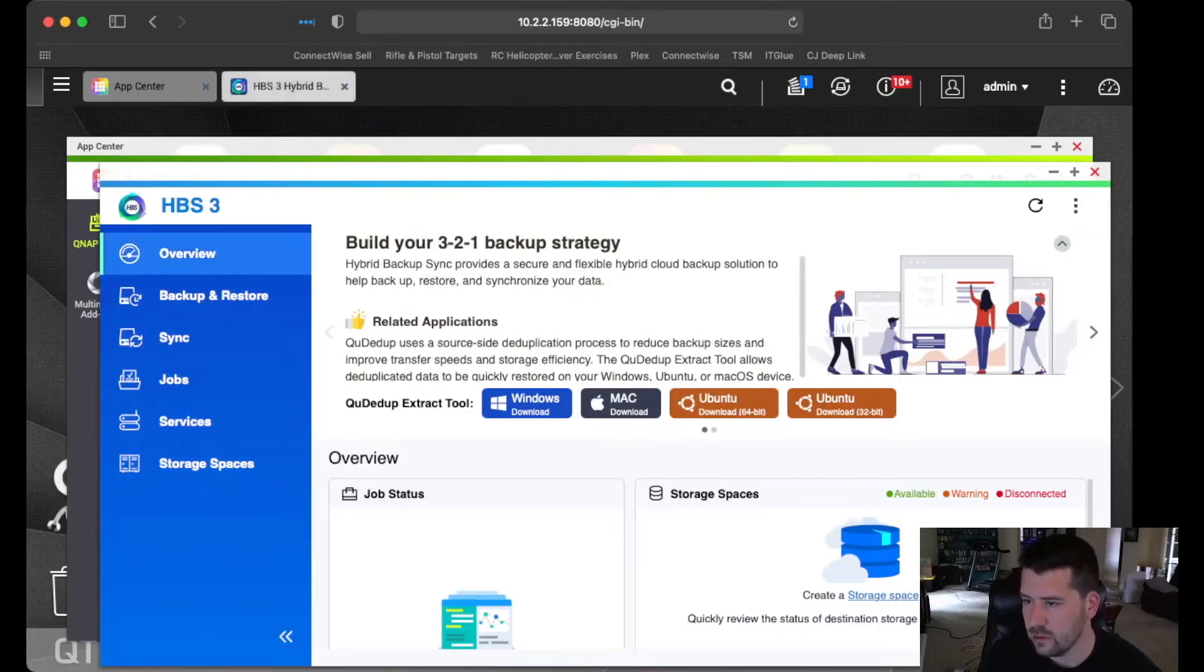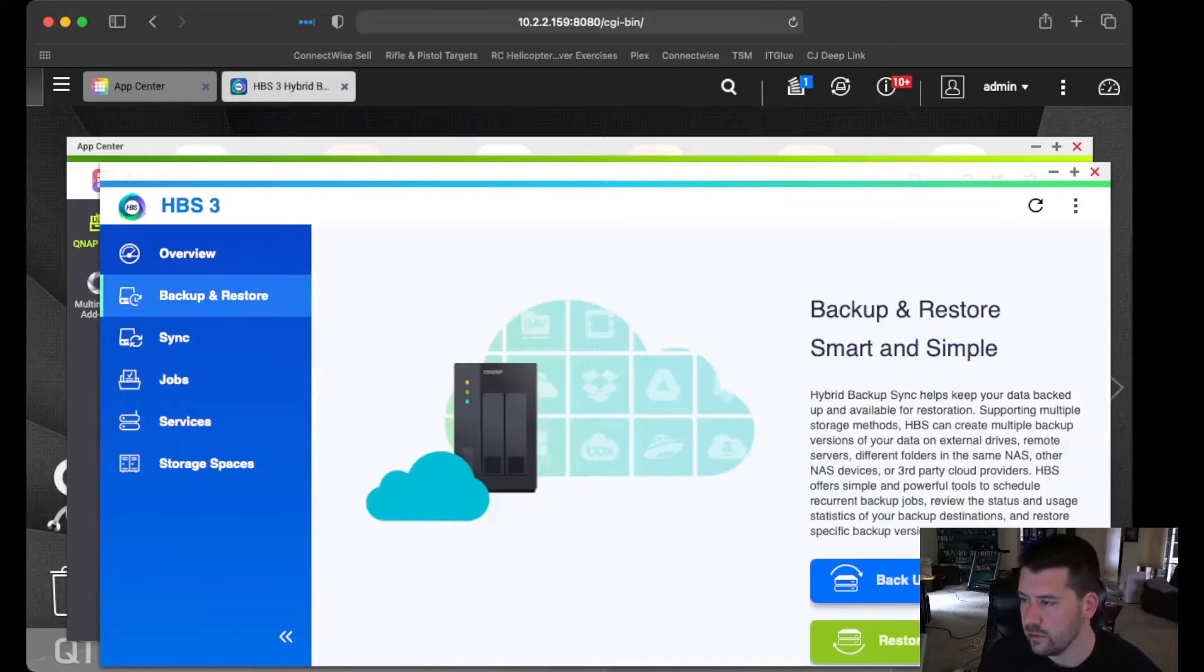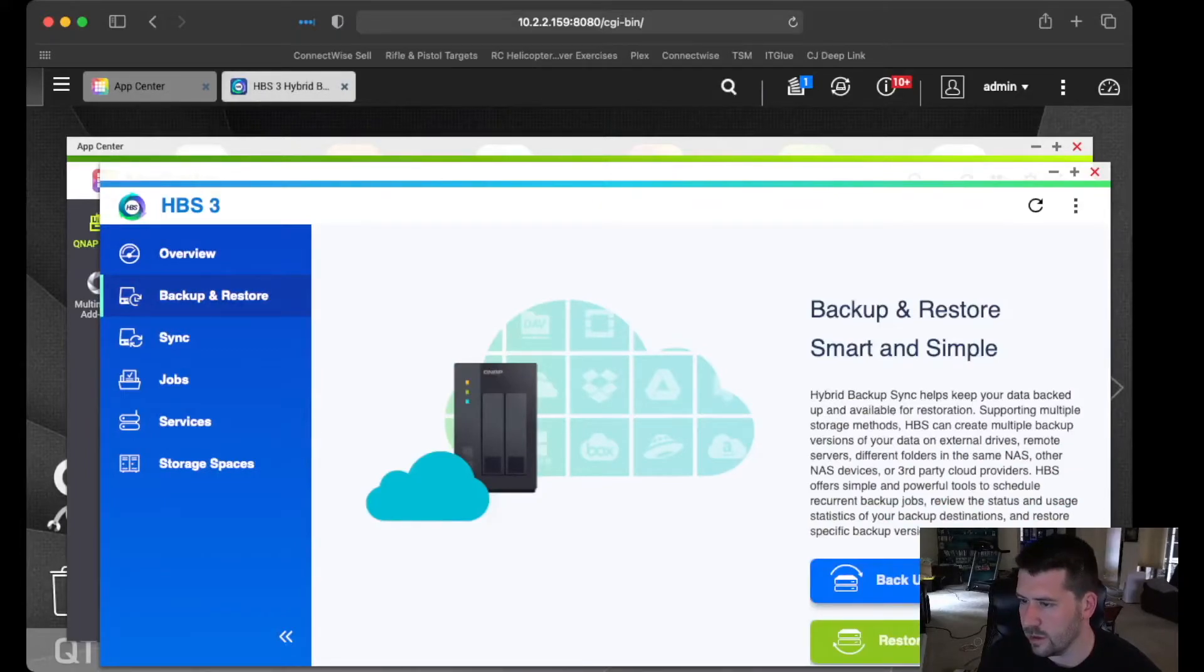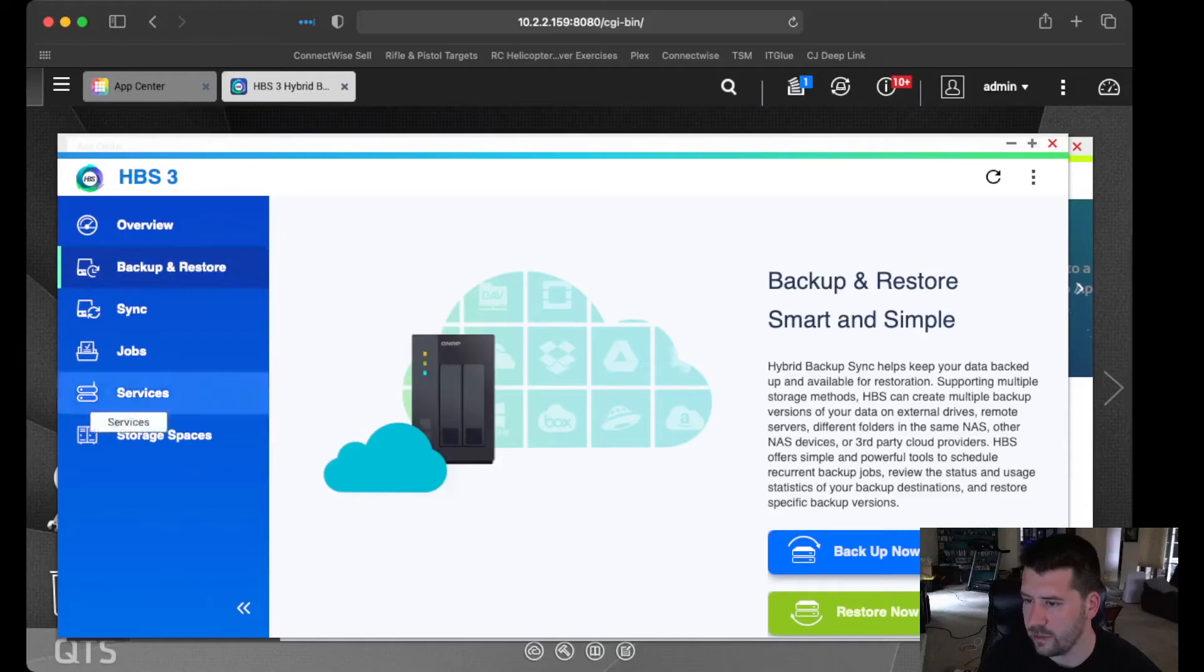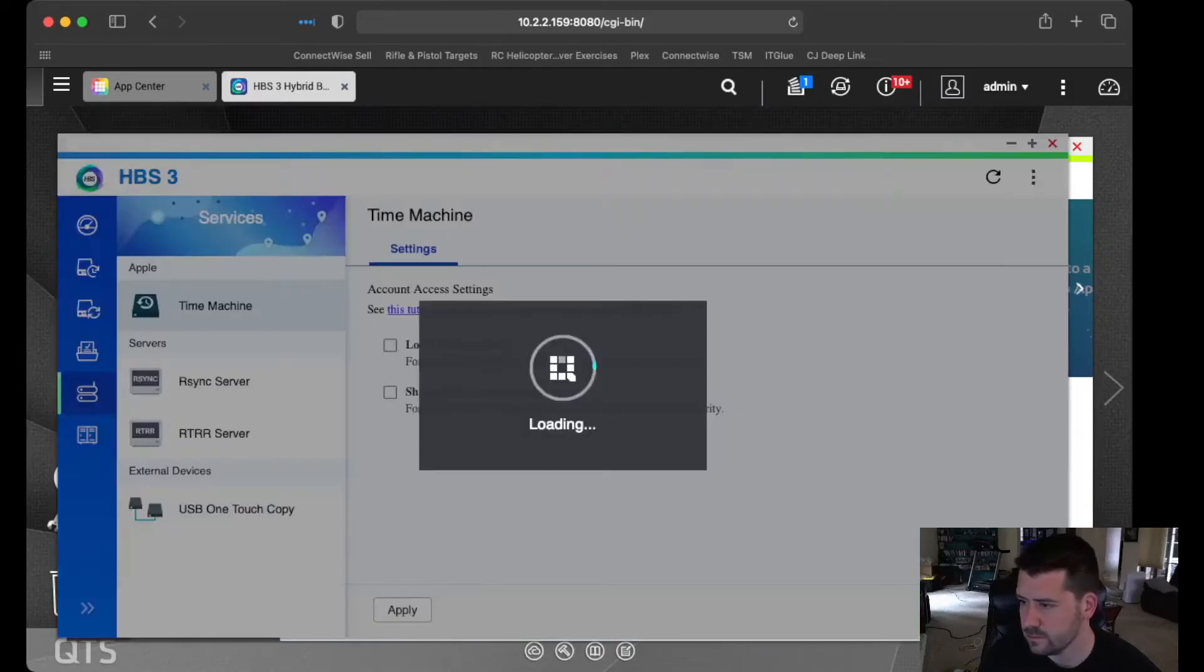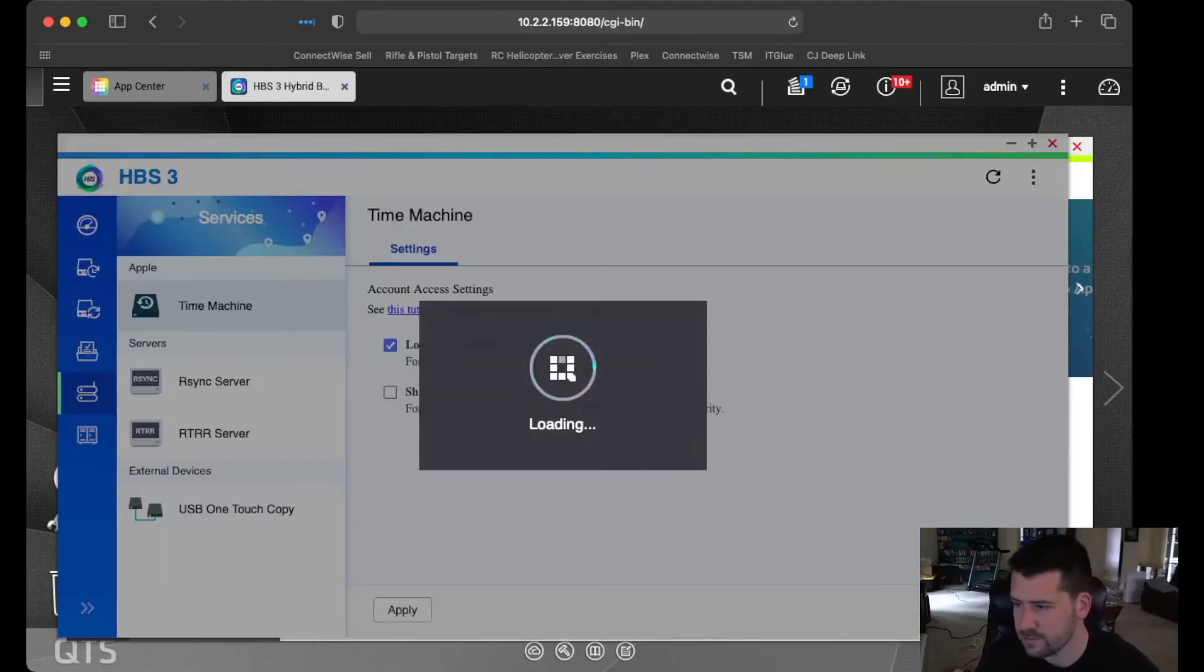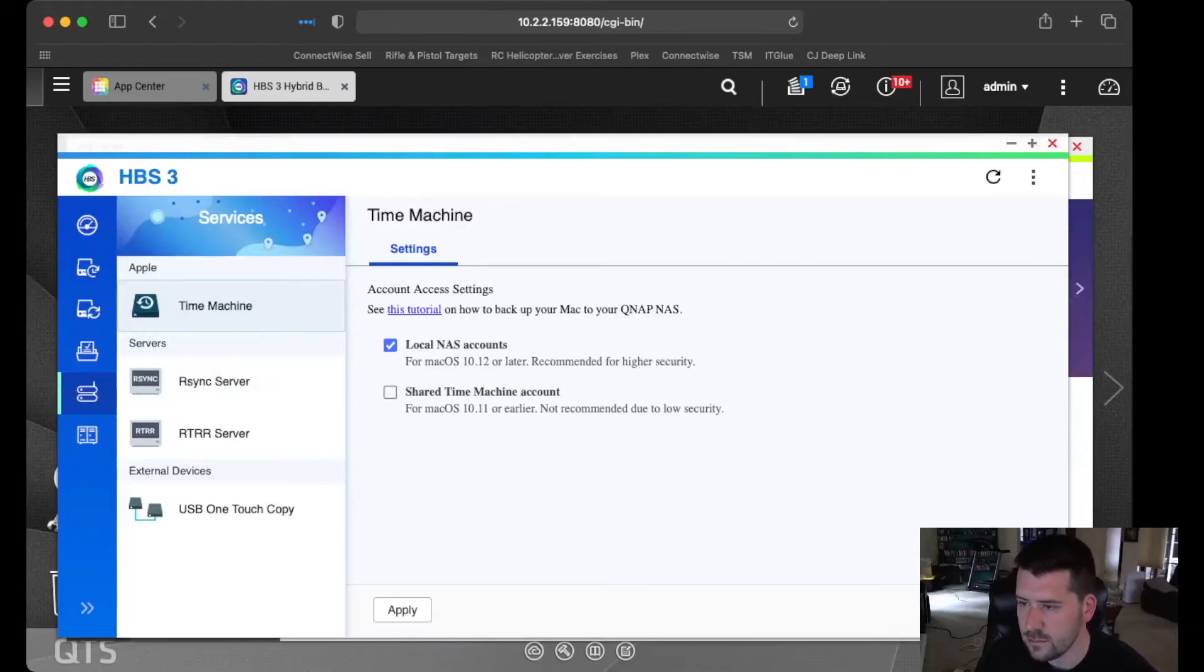Now, what I want to do is back up my Mac Mini. So that should be under Services. And we have Time Machine as a Service.